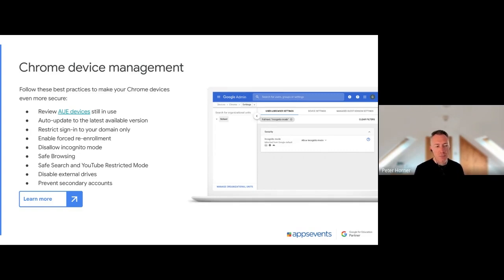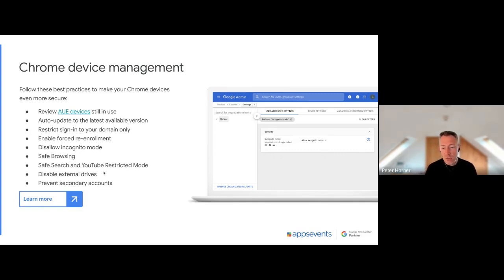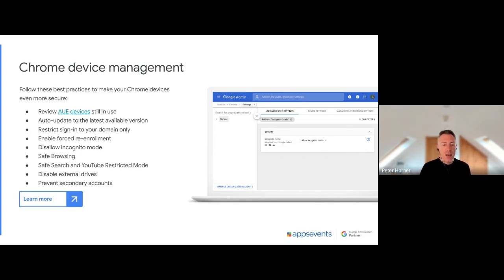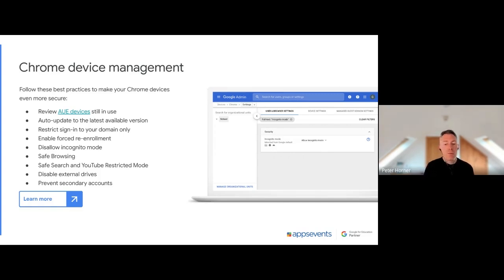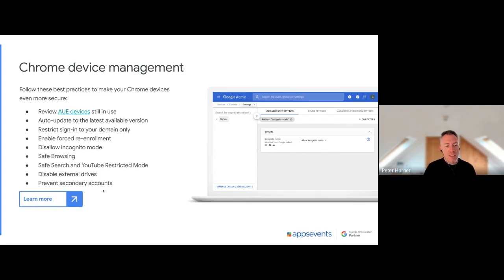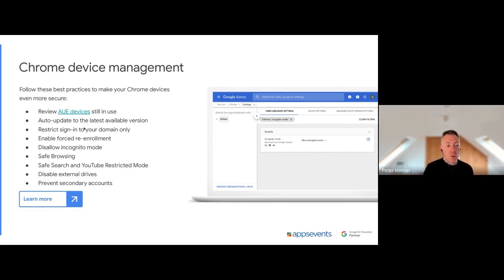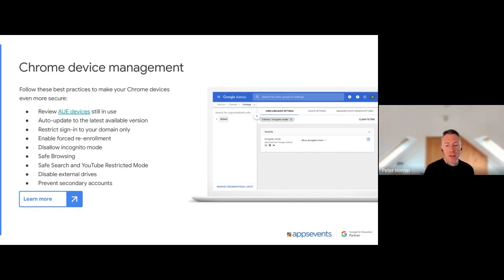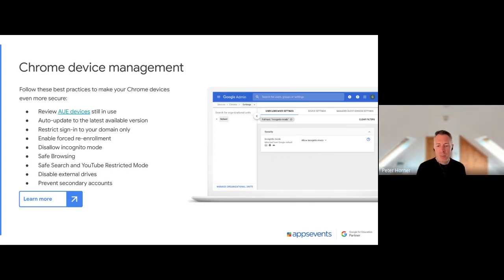Disabling external drives helps protect against data leaks. Within the admin console, you can set external drives to read-only or just disable them completely. And one last thing: I also recommend preventing secondary accounts. It's a good idea to have your Chromebooks restricted to school accounts, but also stop secondary accounts being added as well, just to keep that as a lockdown managed experience, particularly for your students.